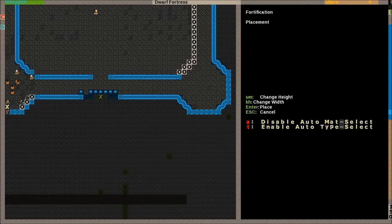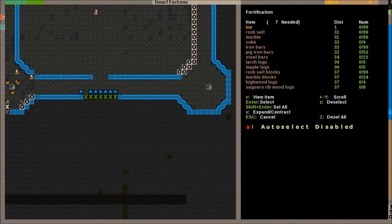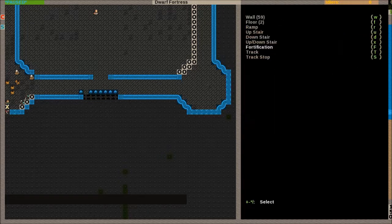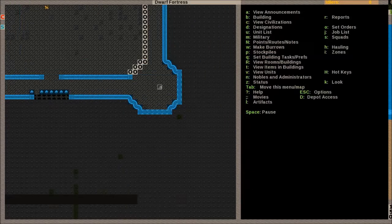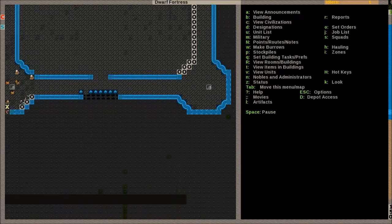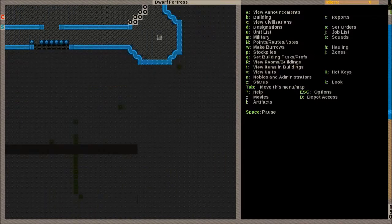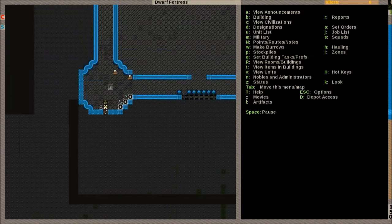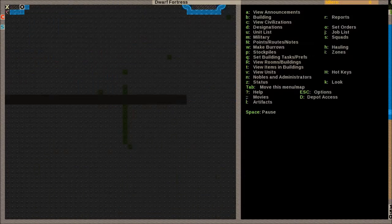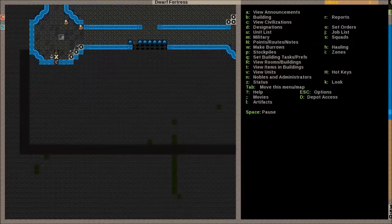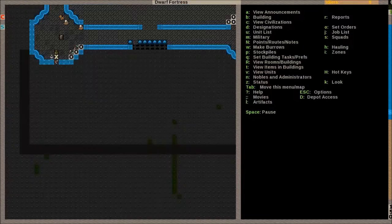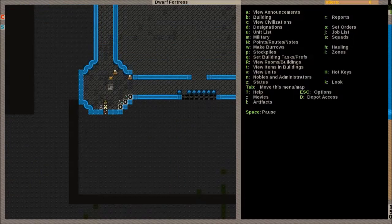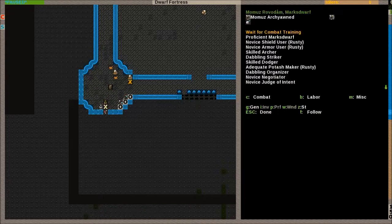But yeah, I'm just dismantling a section of this wall here because I want to replace it with fortifications. Because basically shooting from up here, those marksdwarves have their range kind of halved, I guess. Especially when they don't have any ammunition, right?